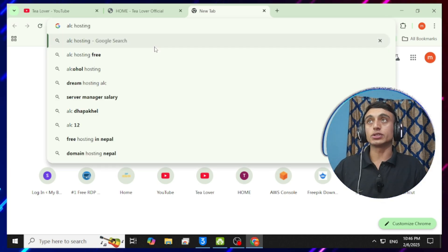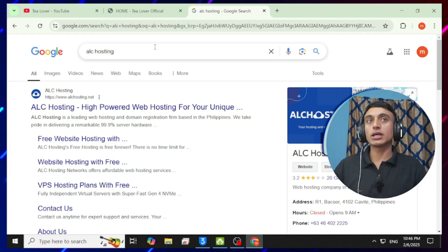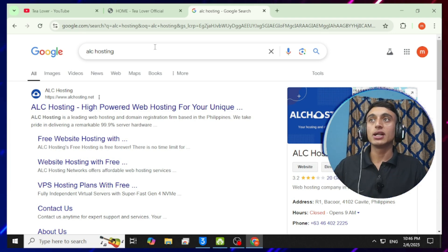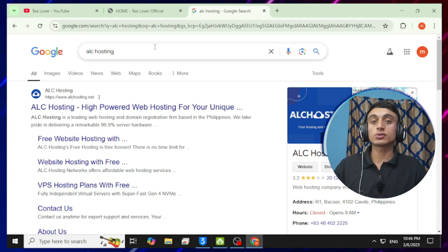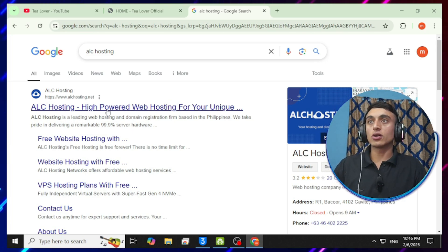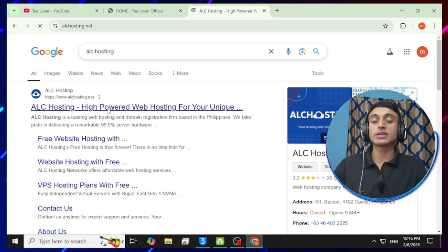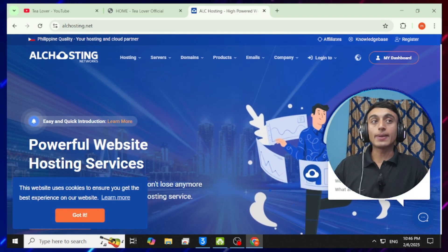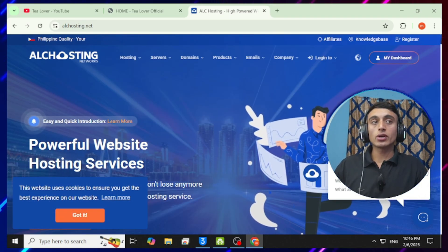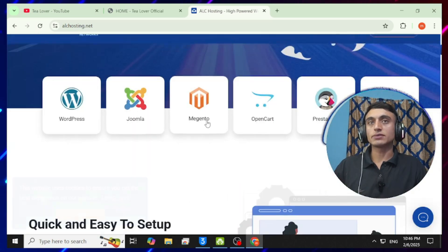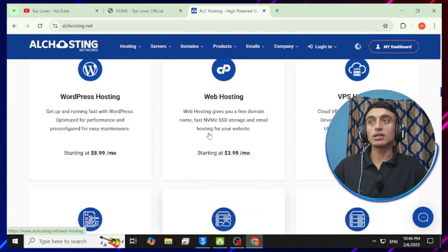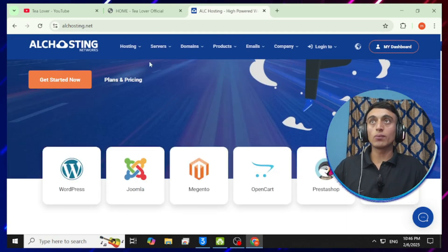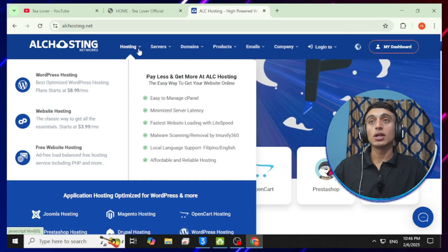Go to a new tab in your browser and search for 'ALC Hosting'. Press enter and you will find the first website, which is alchosting.net. This website will provide you 100% free hosting for lifetime. Click on this link to visit the website. You can see there are a lot of plans on the screen, but just scroll down to look at the features.